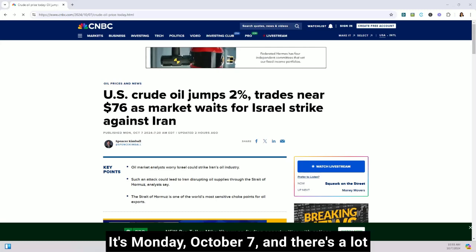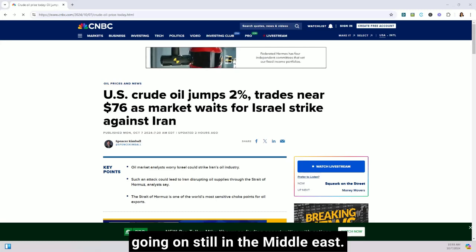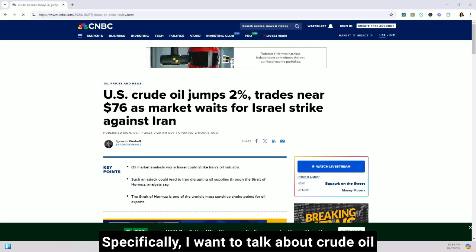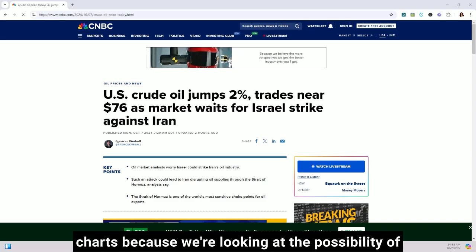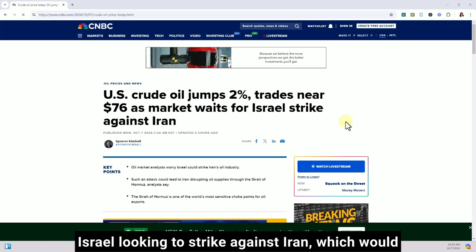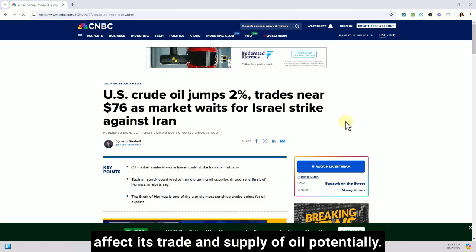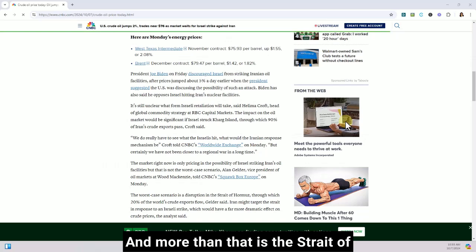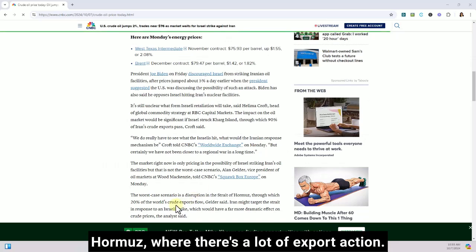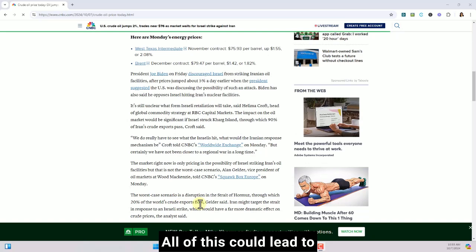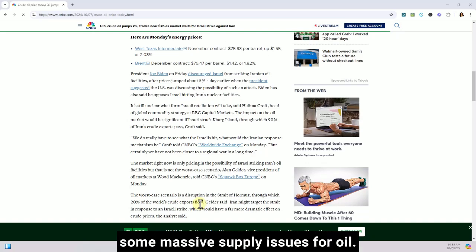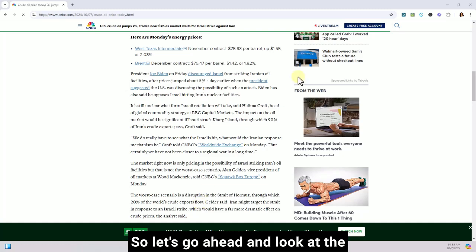It's Monday October 7th and there's a lot going on still in the Middle East. Specifically I want to talk about crude oil charts, because we're looking at the possibility of Israel looking to strike against Iran which would affect its trade and supply of oil potentially. More than that is the Strait of Hormuz where there is a lot of export action — all of this could lead to some massive supply issues for oil.